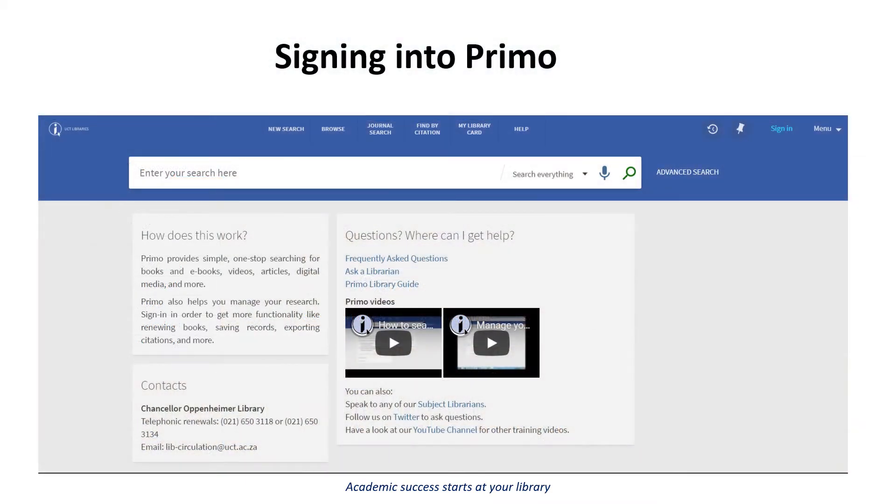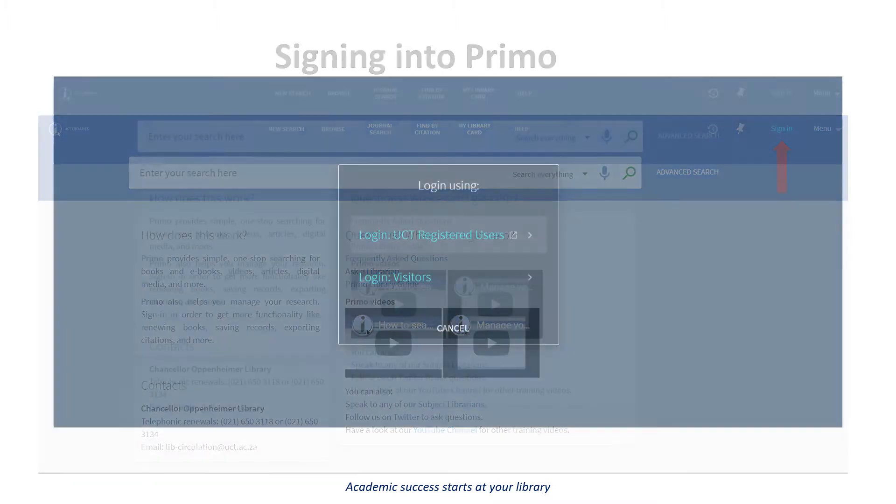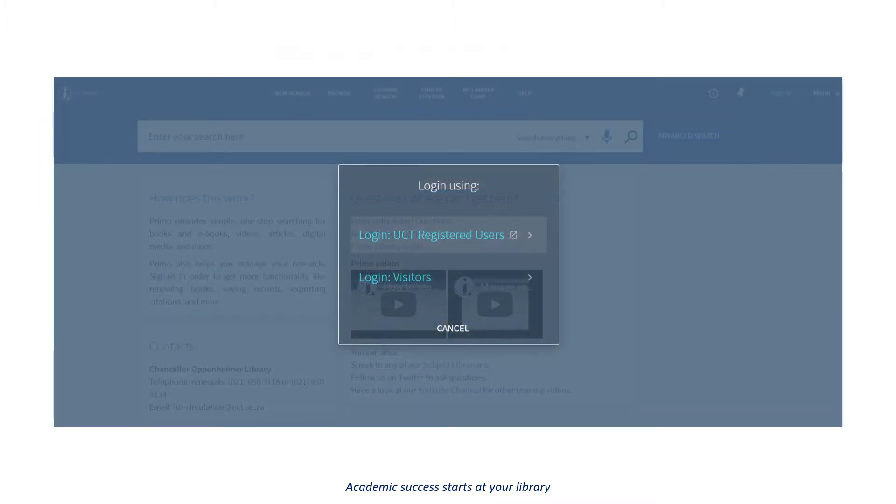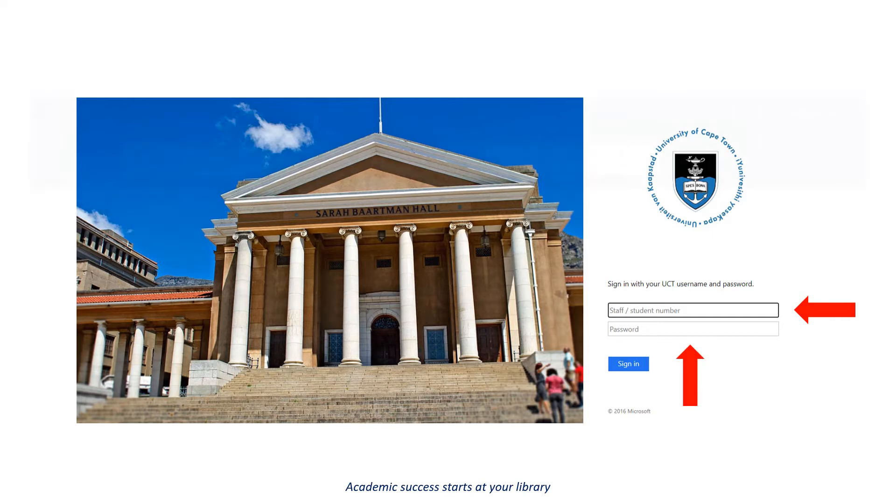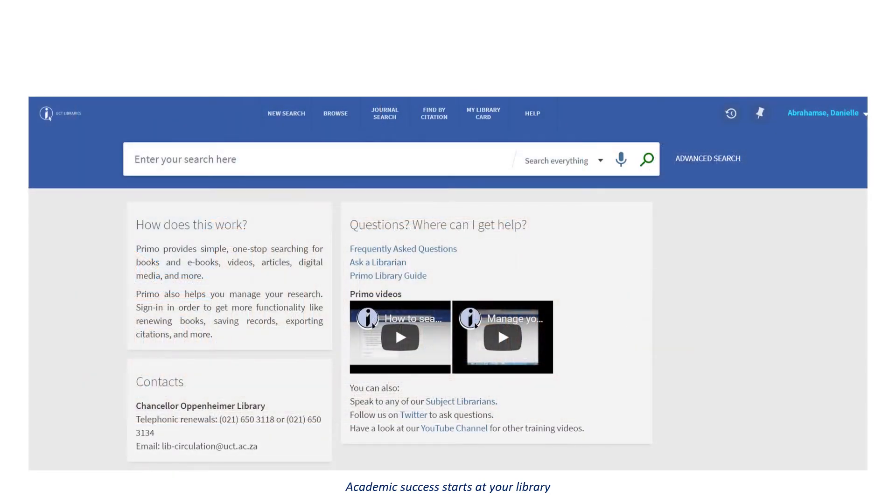Before you can conduct a search, you should sign in to Primo. This will authenticate your access. Select log in UCT registered user. Use your student number and password when logging in. Once you have signed in, you will see your name and surname in the top right corner.